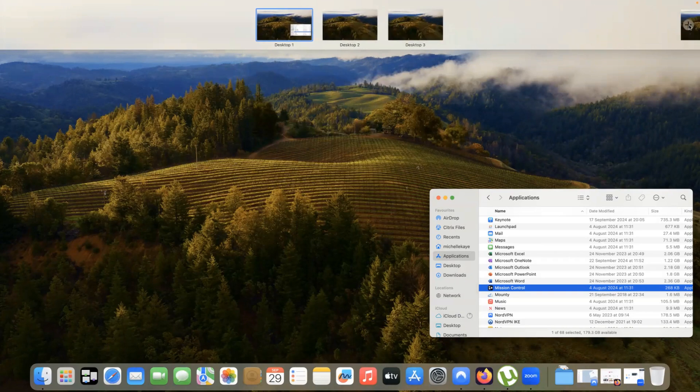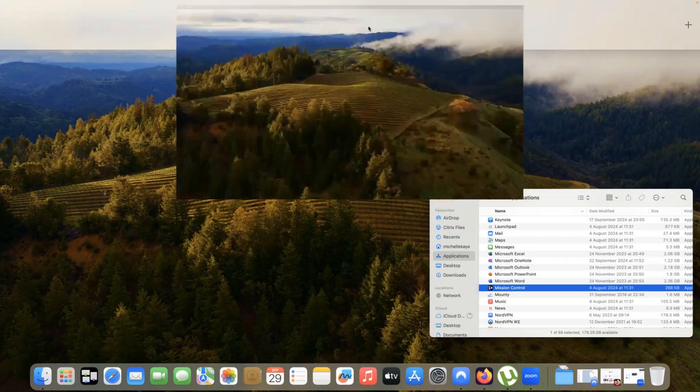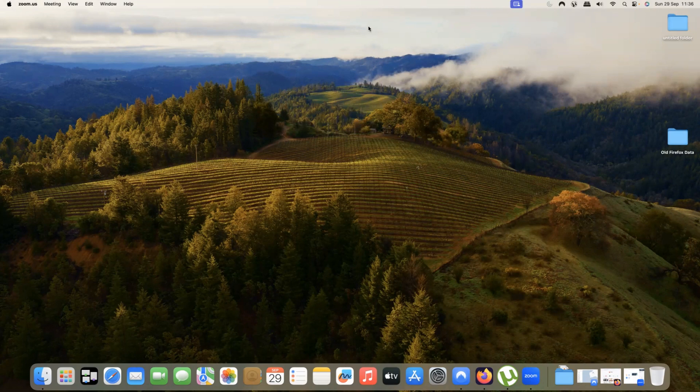However, when we're talking about screen sharing, I'm simply going to switch to desktop two. I've now got a blank desktop. I can open up the applications that I want to share without having to worry about any that I've already got open and share this desktop with my colleagues or my audience.